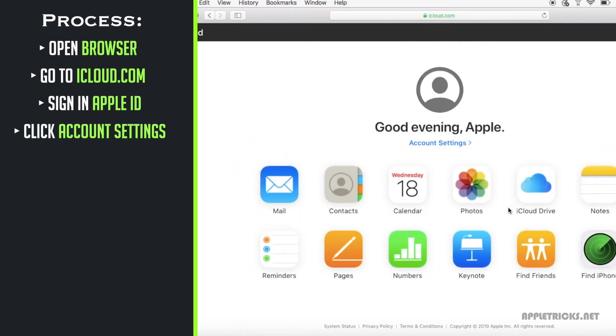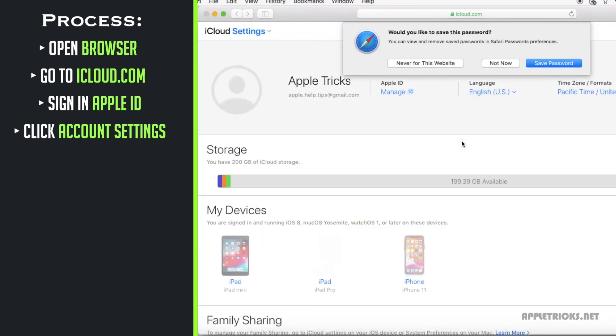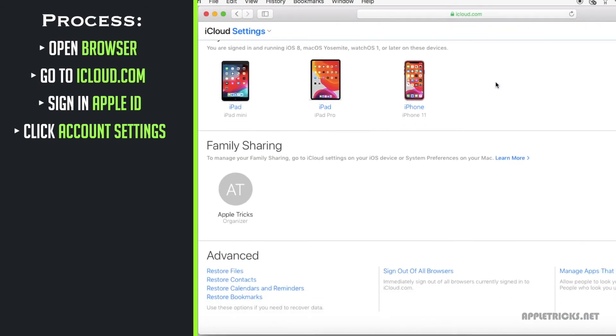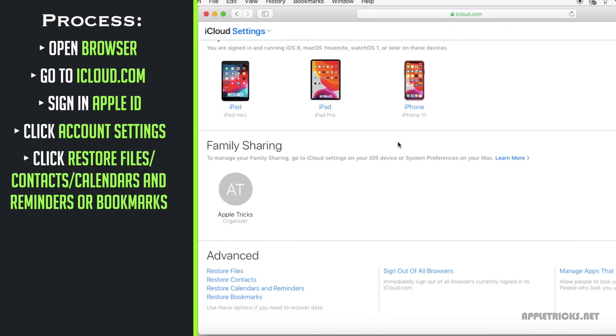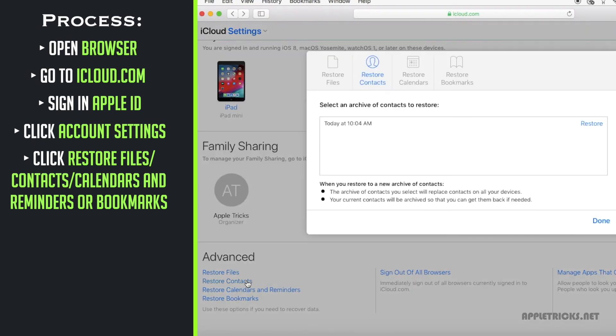Click on account settings. Scroll down and you will see some restore options. You can restore files, contacts, calendar and reminders and bookmarks from here.